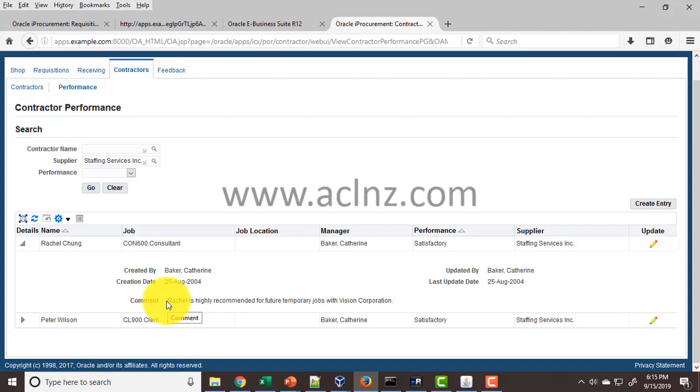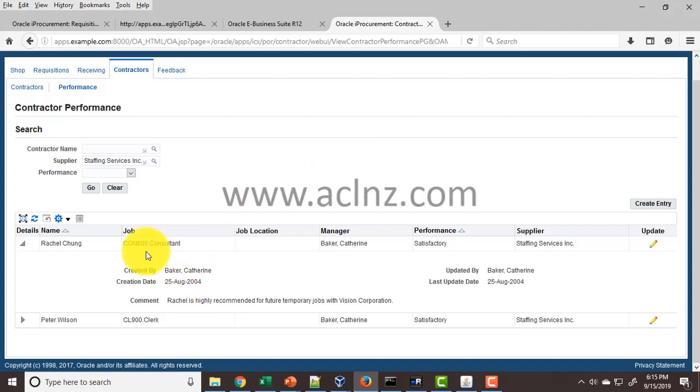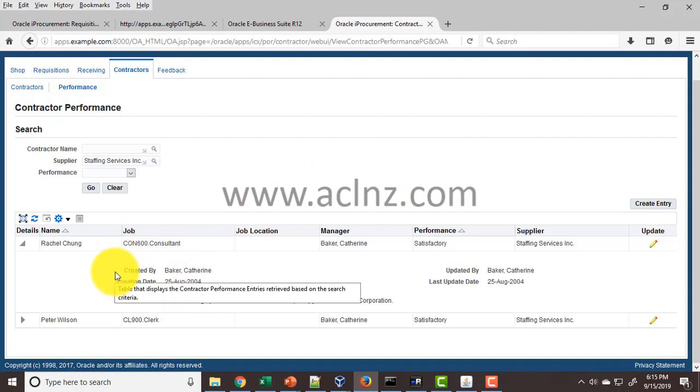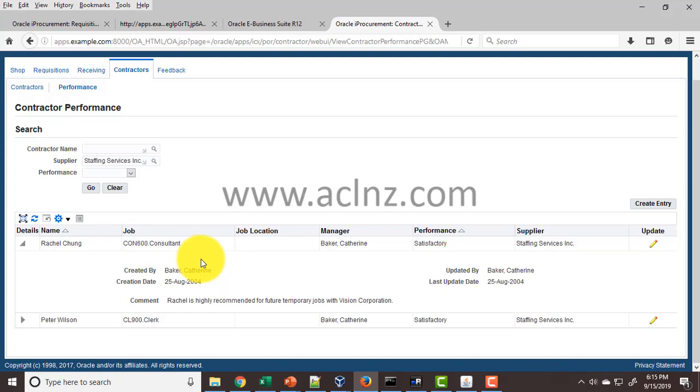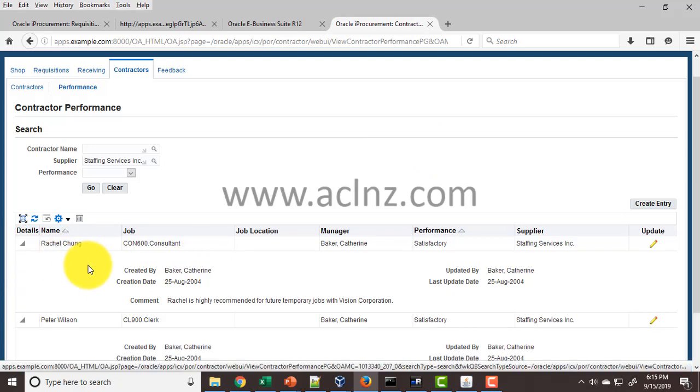This performance side is not directly linked to the iProcurement documents. It's something like record keeping. After you're done with engagement with the contractor, you want to reflect their performance for future review. For example, if you want a good contractor that you've hired previously, you can always come back and view the records. Or as a buyer, if a previous buyer has left, the new buyer who joined can check the ratings given by the previous buyer. This would assist in terms of future engagement with the contractors.